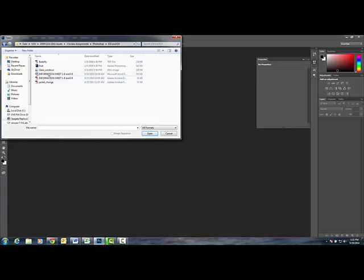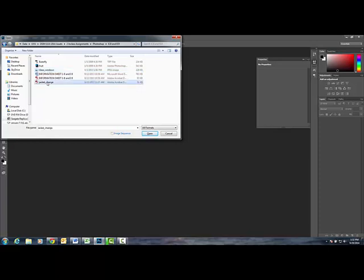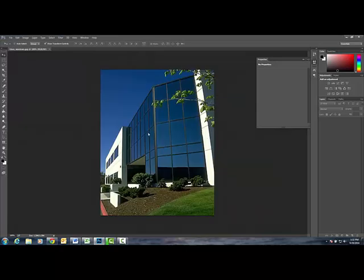Double click and open up glass window and jacket. I'll do both in class eight and nine together just because they're pretty simple and straightforward.